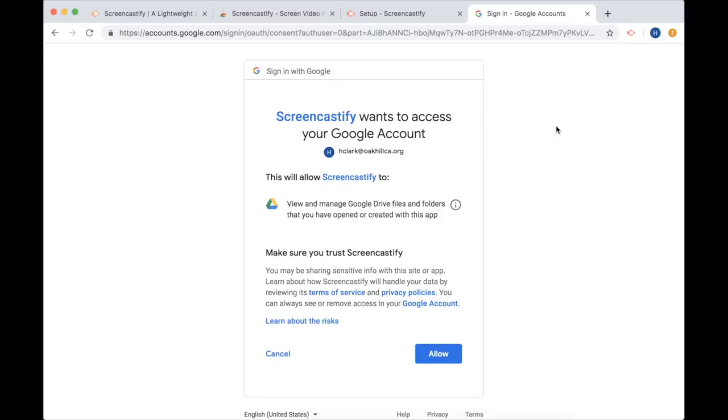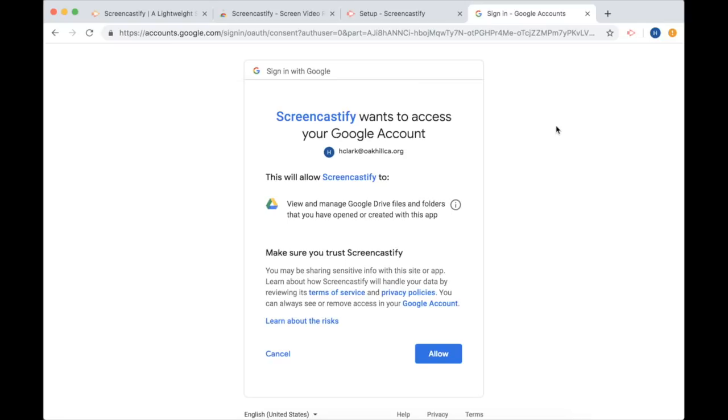Next you'll be asked to allow Screencastify to see and change your Drive account. Don't worry, the extension won't have access to look at all of your files. Instead this permission is needed to grant the extension the ability to create a folder in your Drive where your videos will go. So that sounds good. I'm going to allow it.